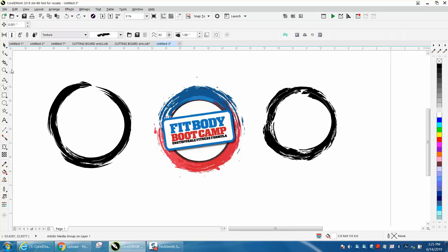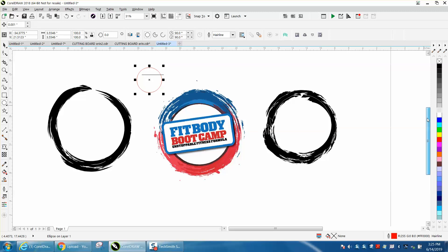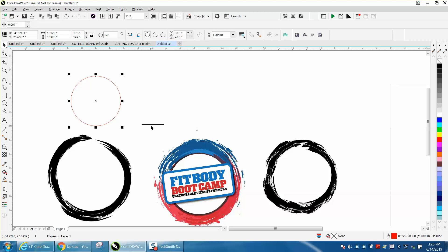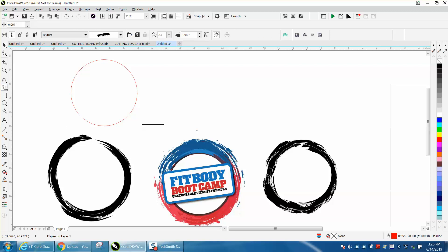Maybe it'd be easier if I just made another ellipse. That bar is part of that drawing. Let's make this a little bit bigger. So with that selected, go to the artistic media tool.